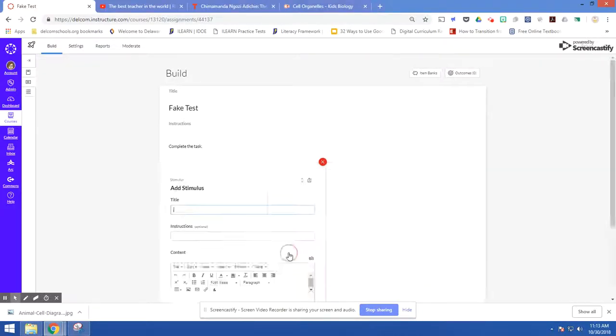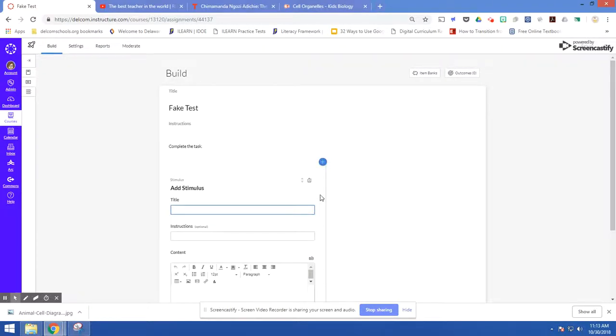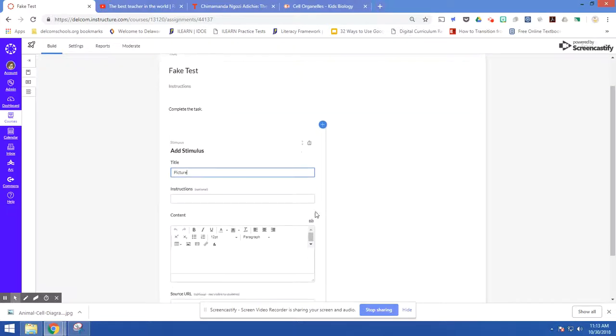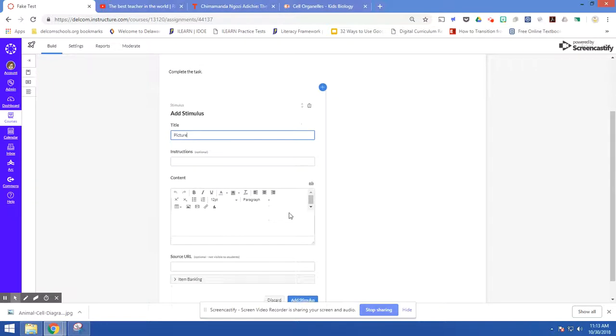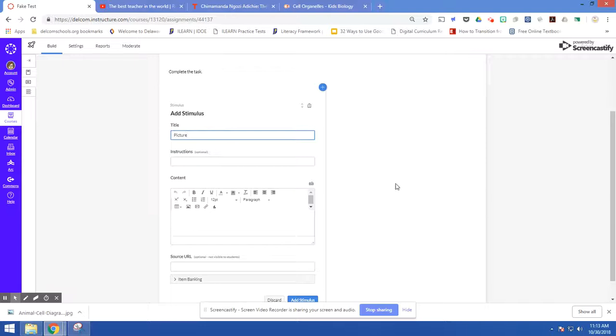The stimulus prompt in Canvas Quizzes Next is great for not just including text, like a passage from a book or an article. It's also really good for embedding any kind of image or video that you want students to refer back to while answering questions off to the side.